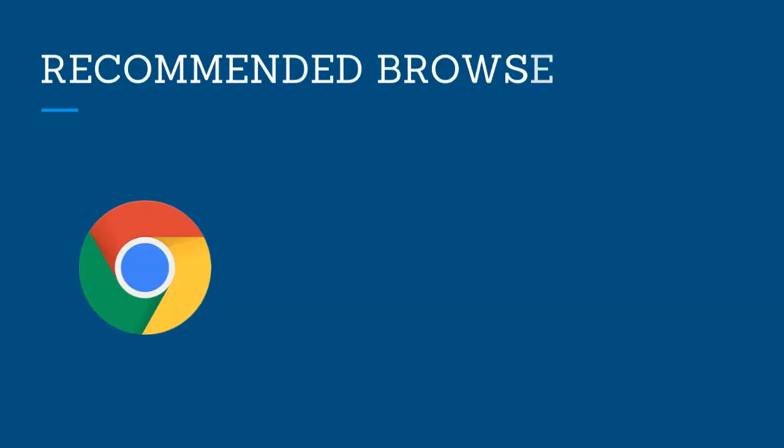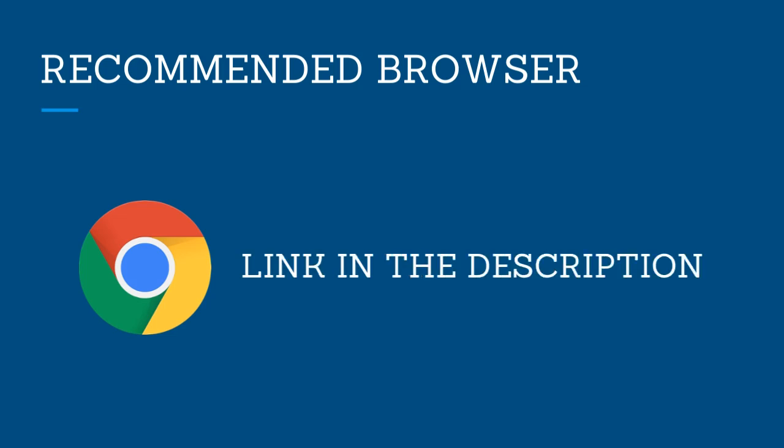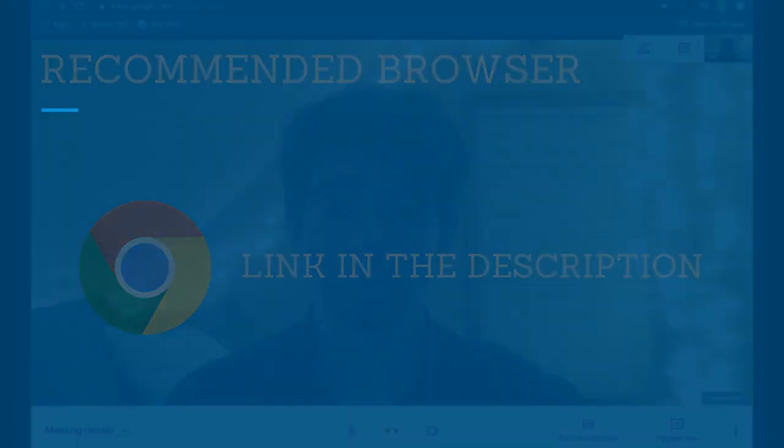For optimal performance with Google Meet, we recommend that you use Google Chrome. If you are unsure how to download Google Chrome, you can reference the knowledge-based article linked in the description.